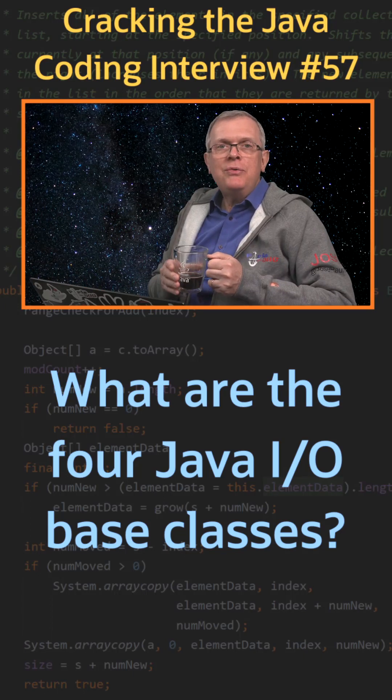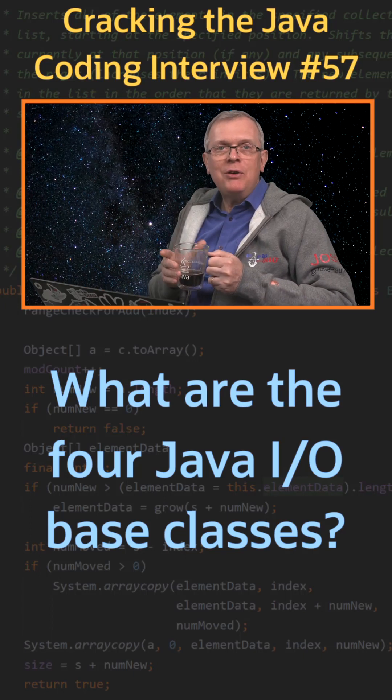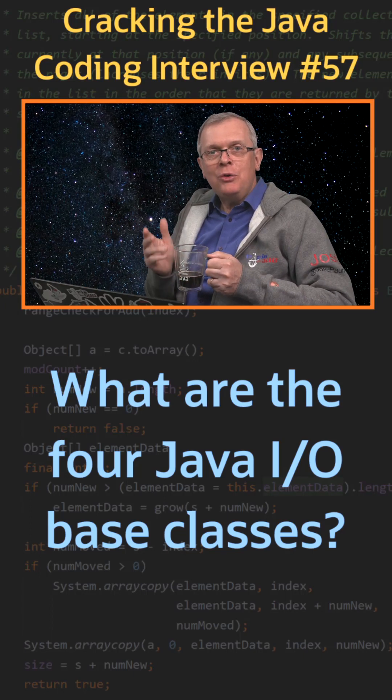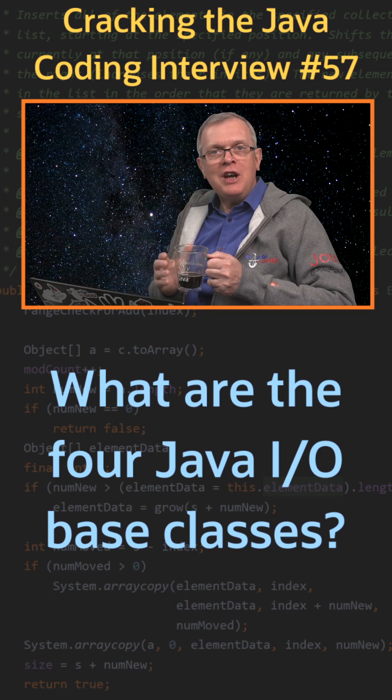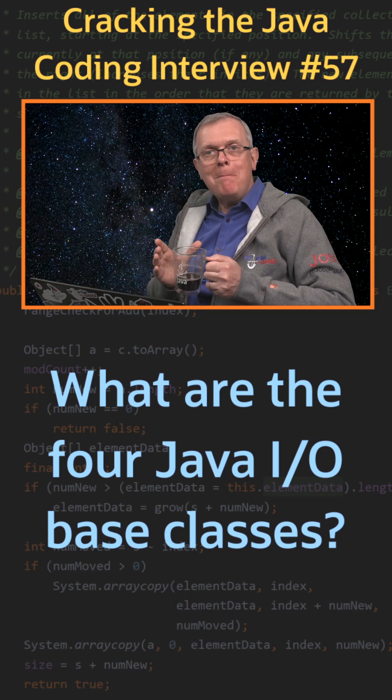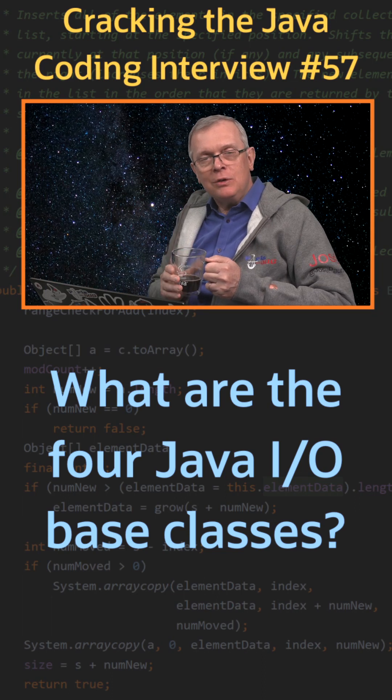Question number 57. What are the four Java I.O. base classes?